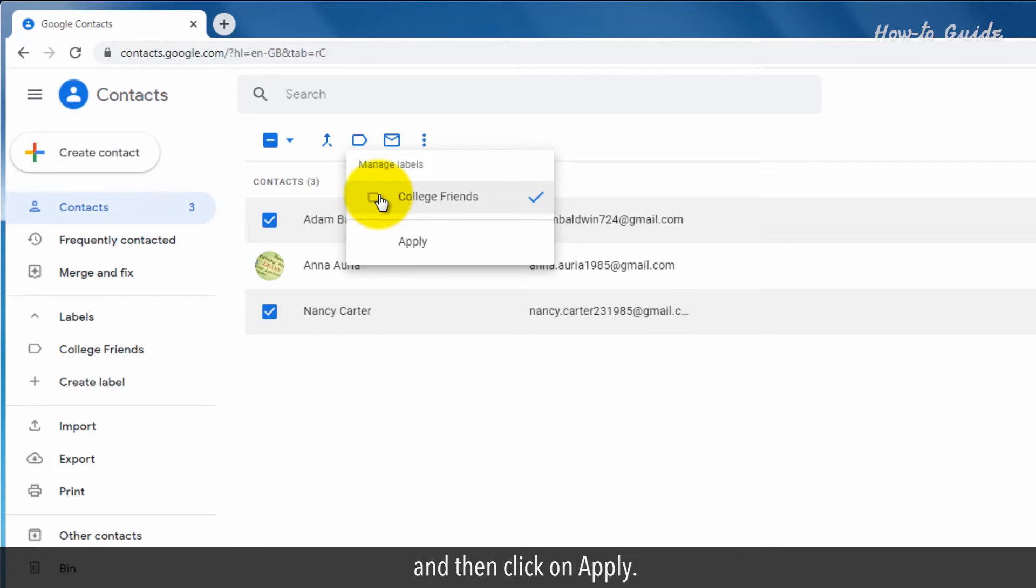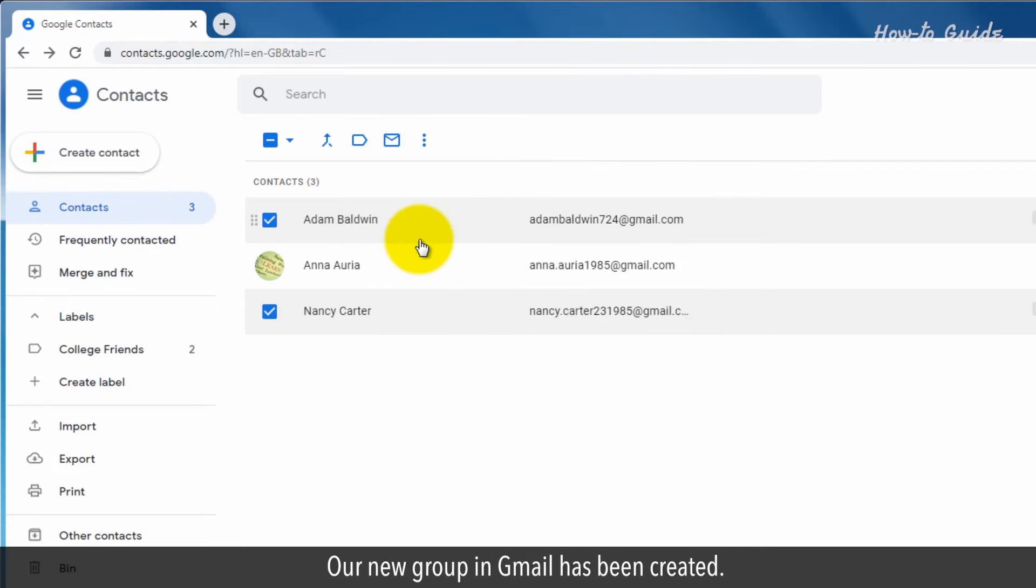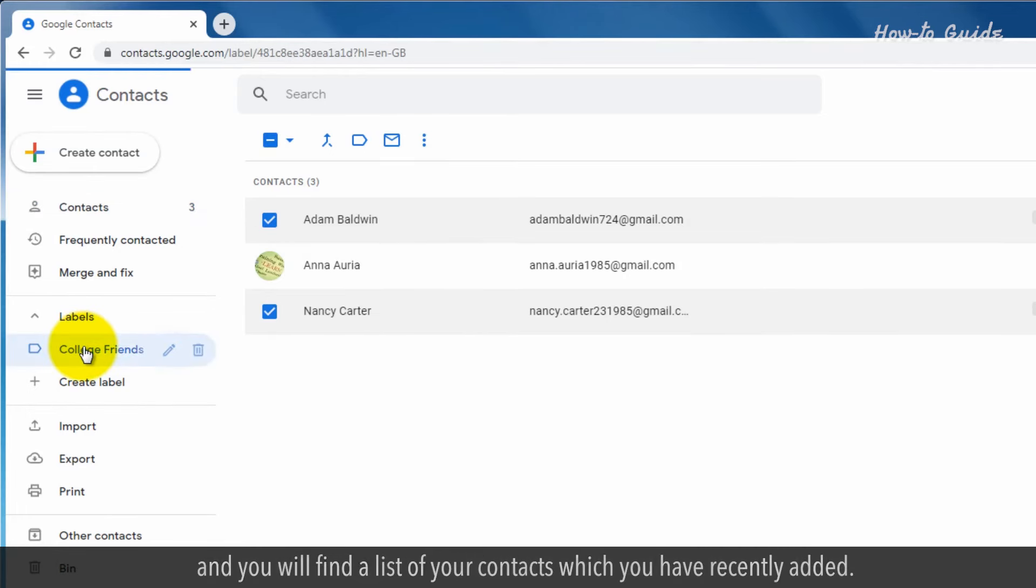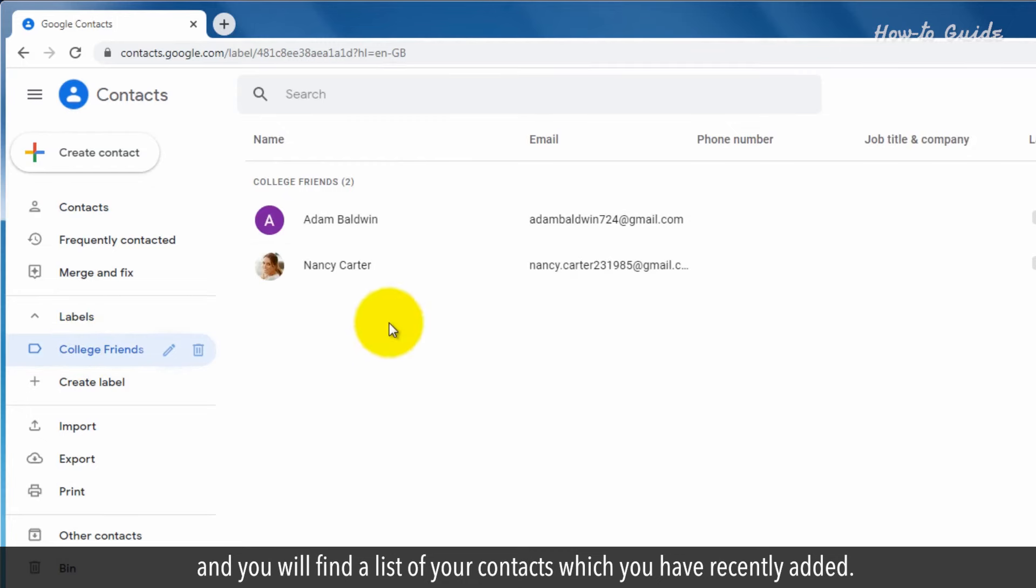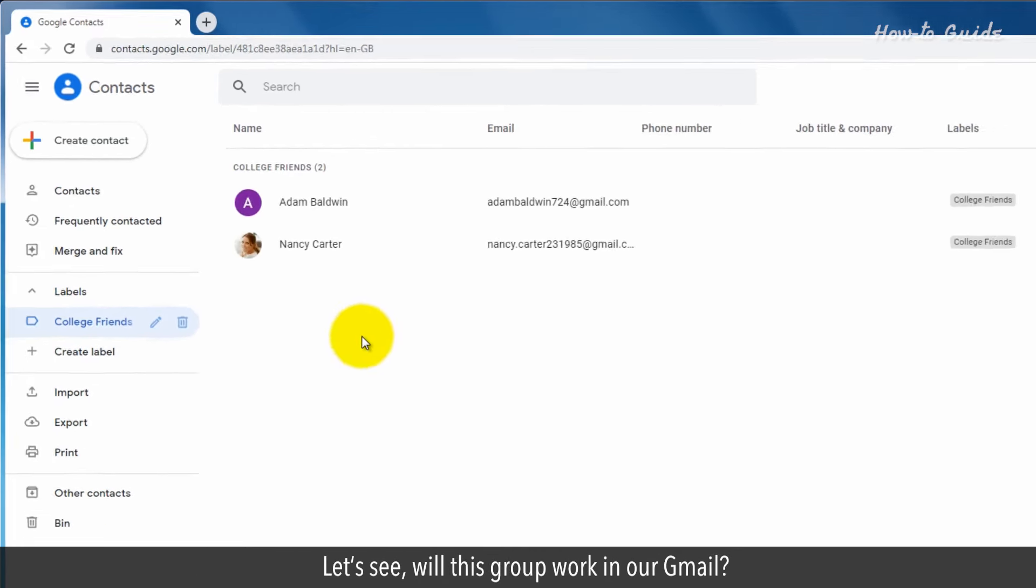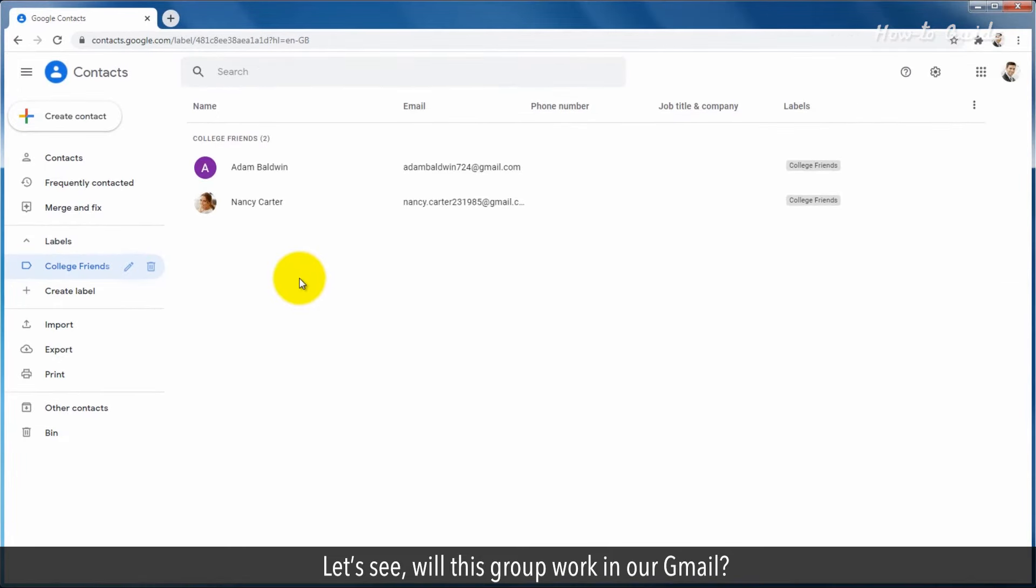Our new group in Gmail has been created. To check, click on the Labels name on the left side and you will find a list of your contacts which you have recently added. Let's see, will this group work in our Gmail?